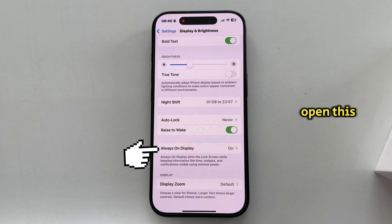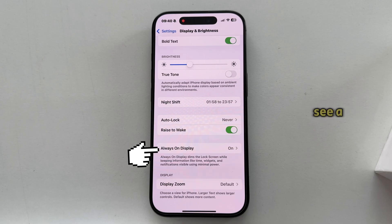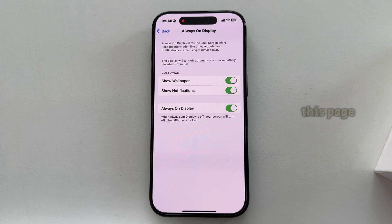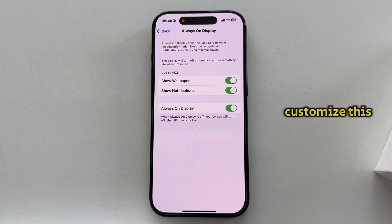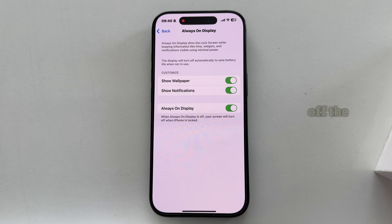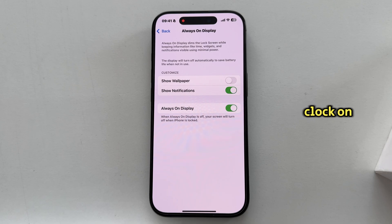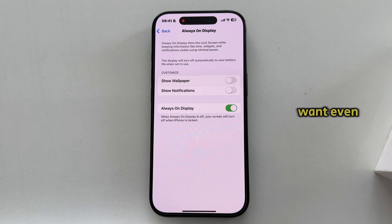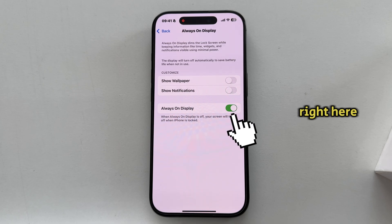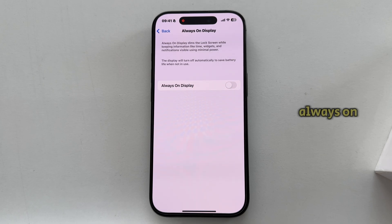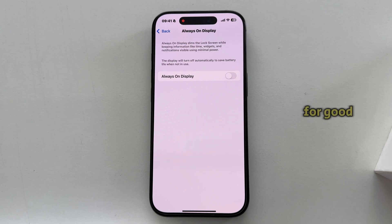So let's open this, and you'll see a couple of options on this page. You can customize this and turn off the notifications or wallpaper only. By turning these off, you're going to have your clock on the screen which you can look at at any moment. But if you don't want even the clock, just disable this switch right here and the Always On Display will be disabled for good.